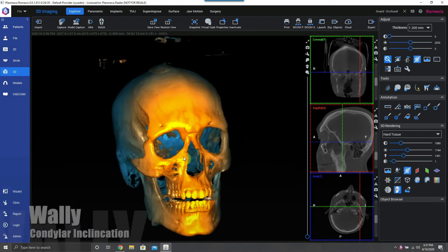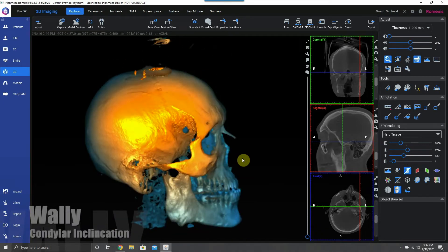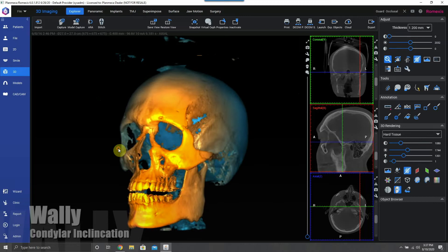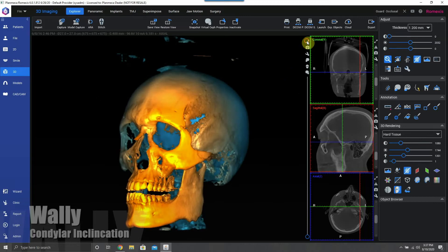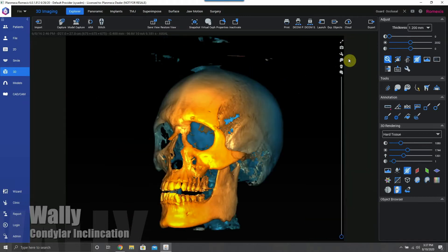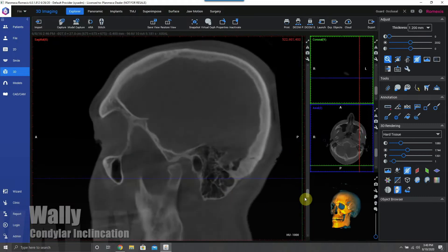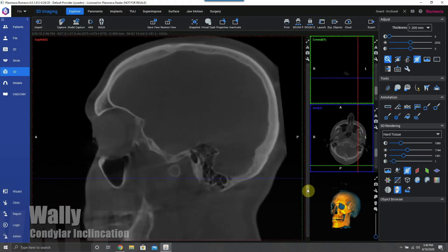Hey guys, Wally Rene here, and I'm going to be showing you how to measure condylar inclination on your skull scans for the purposes of entering into virtual articulator software.